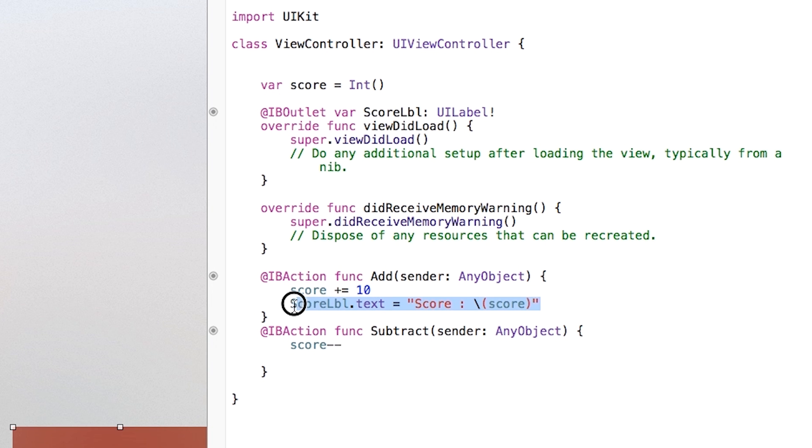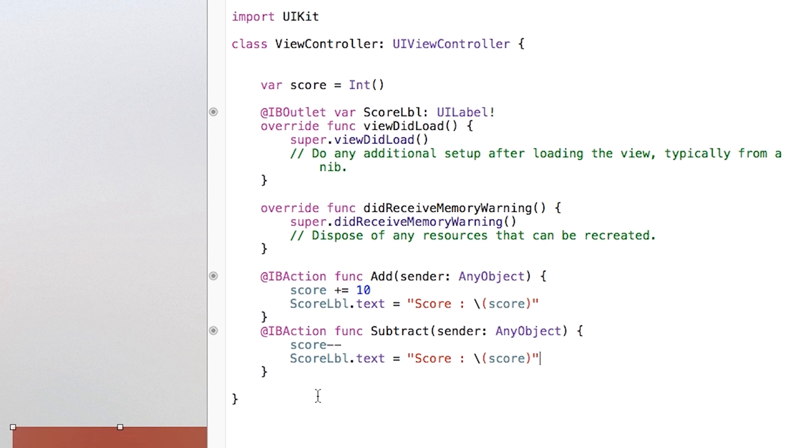Then we can just take this part right here where it's updating the score label. And we're going to put that right down there inside of our subtract. And now that's pretty much the whole application I was going to build. It was very simple, very easy. But now I'm going to take you into the simulator and show a little bit on how that works.